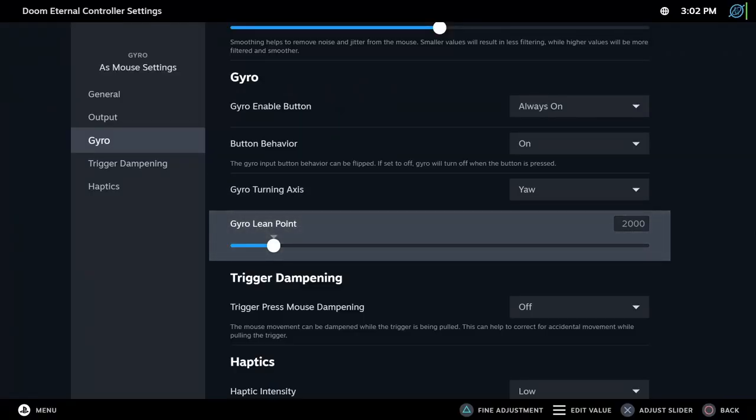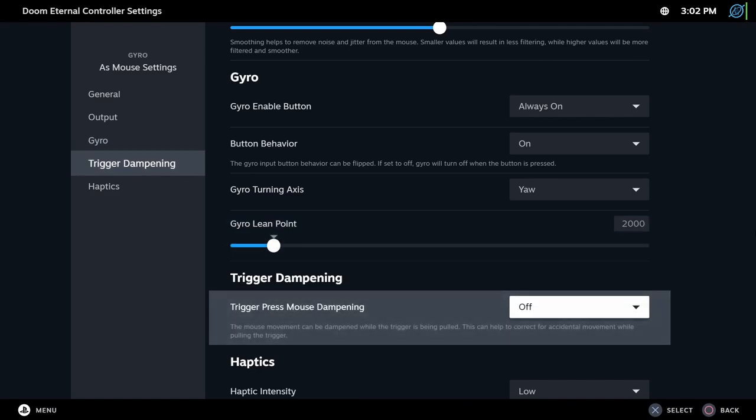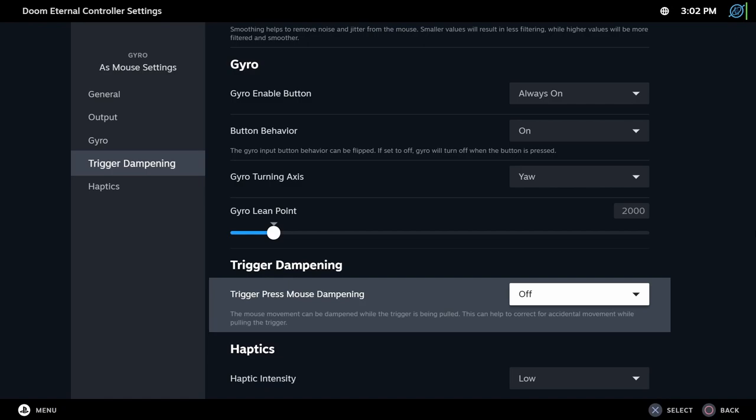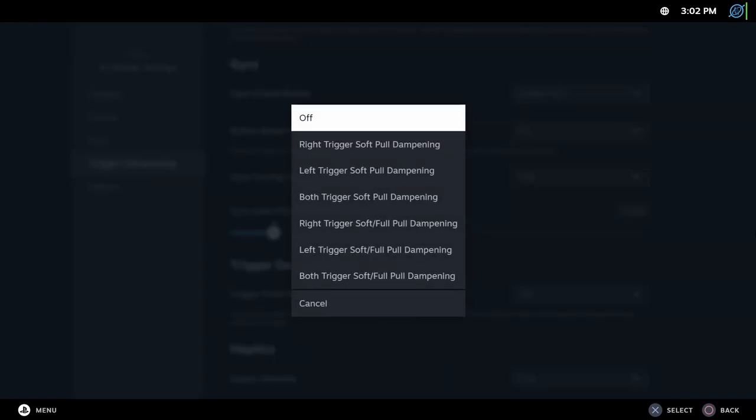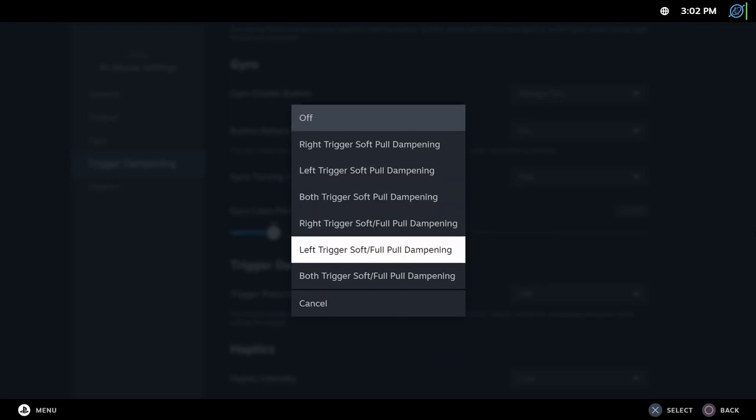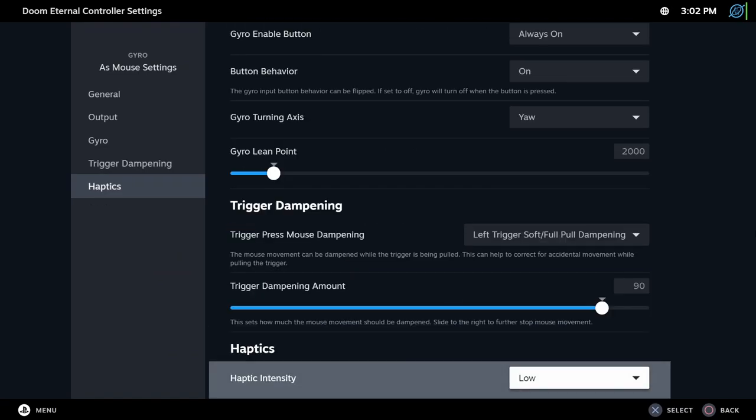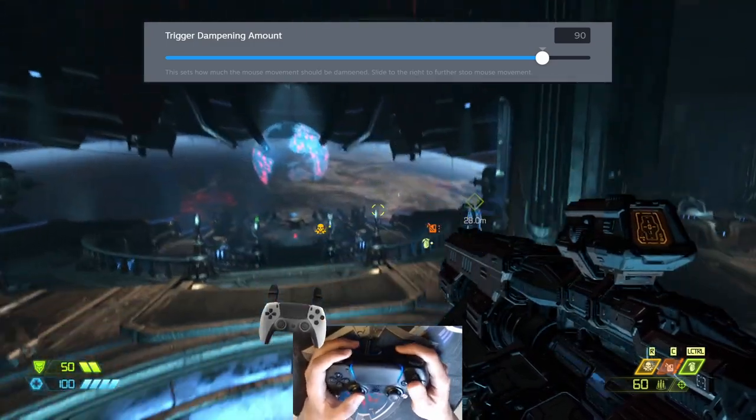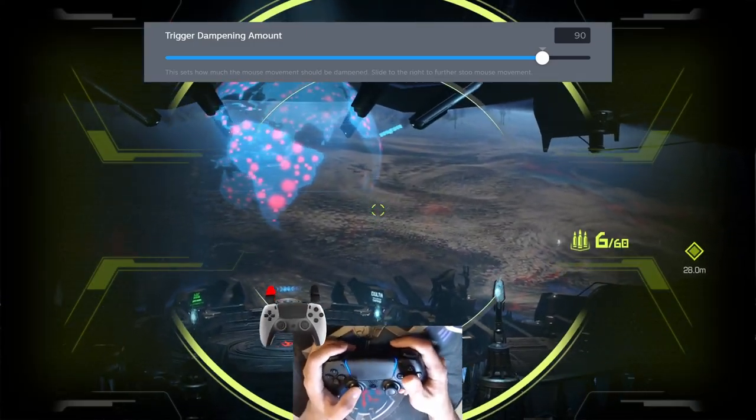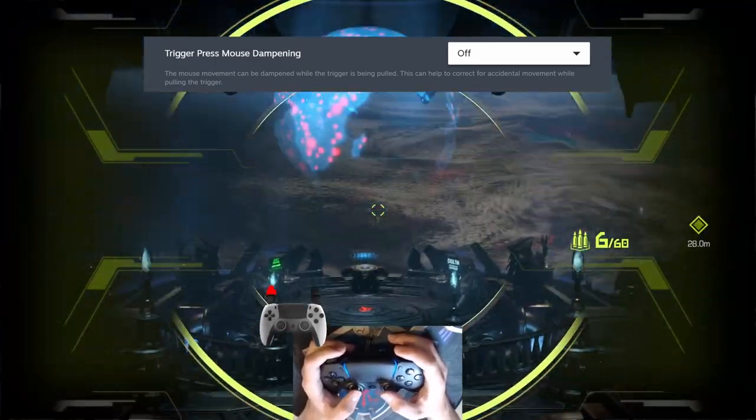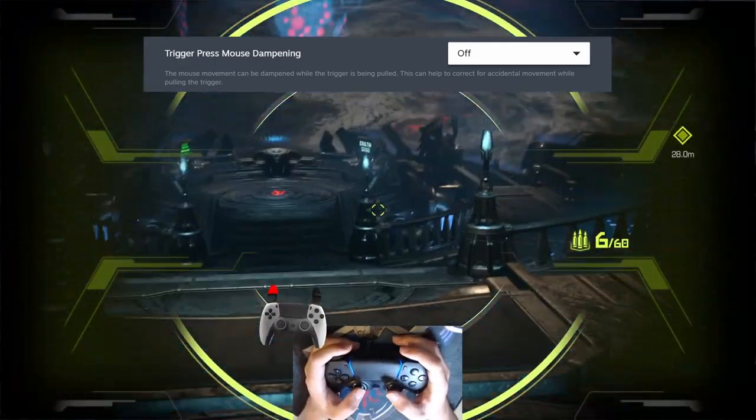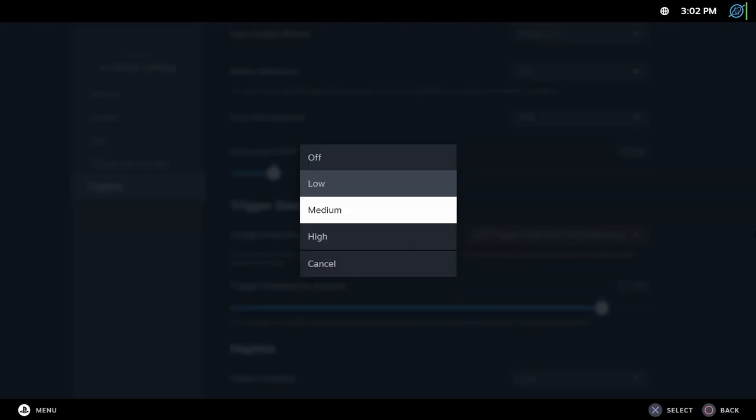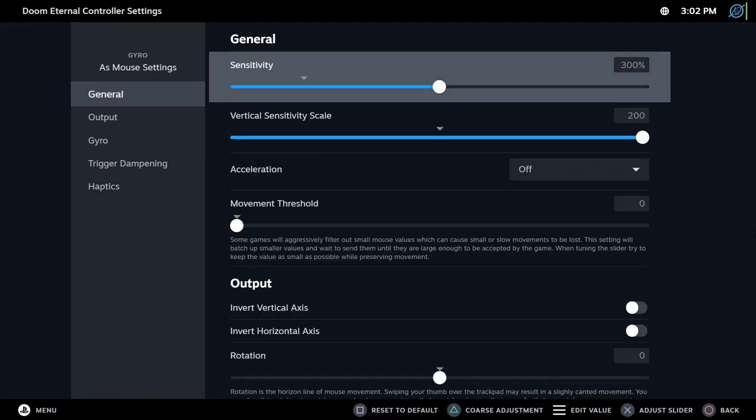Gyro lean point. Change how much of the controller you have to turn in order to activate gyro lean left and right binding. Trigger dampening. Trigger press mouse dampening. Sometimes you press the end button and you want to lower the sensitivity of the gyro. So this option does exactly that. The slider below controls the amount of dampening that will be applied. If you turn it down, you will increase the amount of sensitivity when pressing the trigger press mouse dampening button. But the maximum value is the normal sensitivity. So no matter what you do in the slider, it will always be lower than the default sensitivity. Haptics. I think this option only works with the Steam controller or with the Switch Pro controller and controls the amount of vibration on the controller when using gyro.